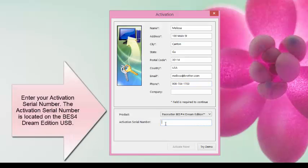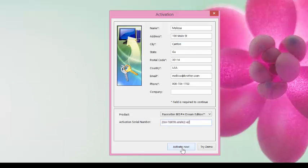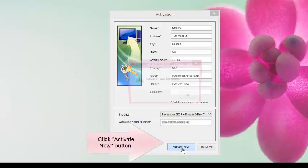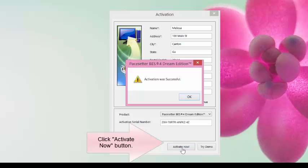Enter your activation serial number which is located on the BES4 Dream Edition USB. Click Activate Now and you will get a success message.